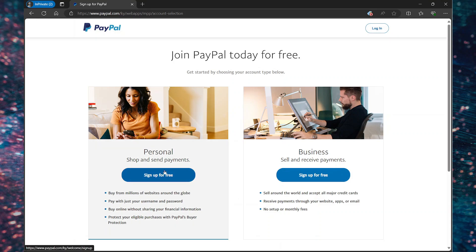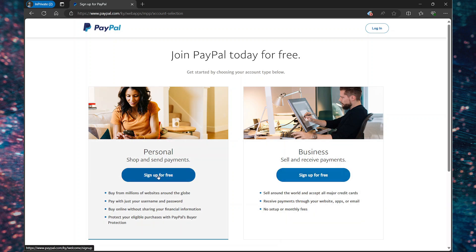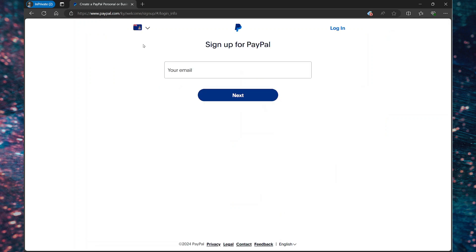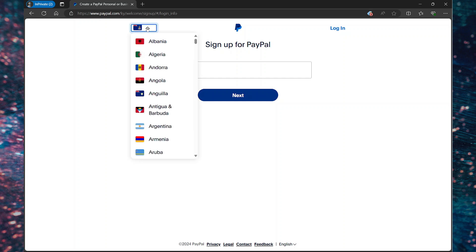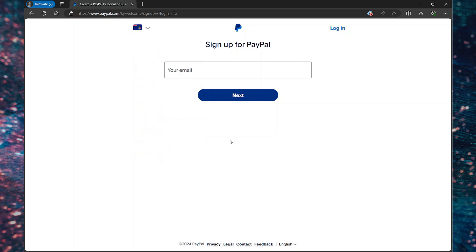If you're opening a business account, then go with business. Then on this page, you want to ensure your country's flag is shown at the top of the screen. If it is not shown, from the drop down you can select it.